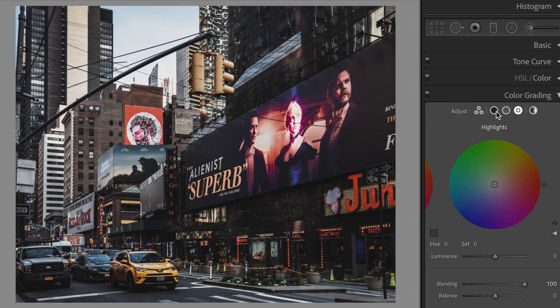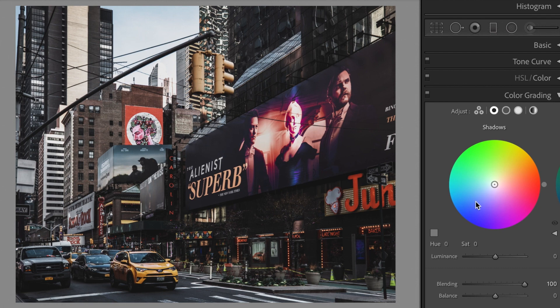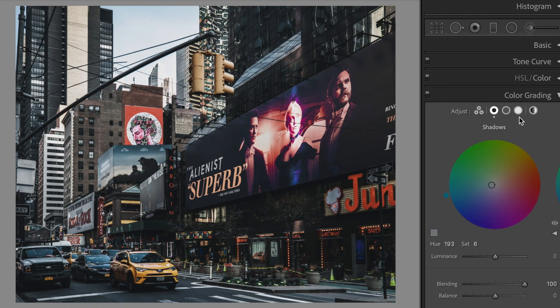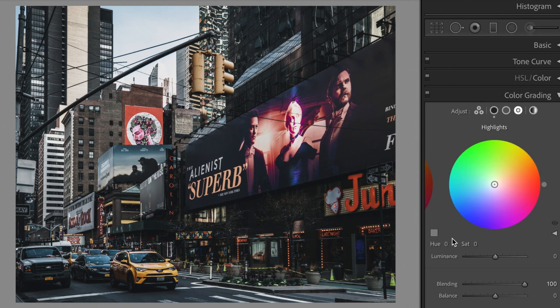Open the color grading section. Let's edit the shadows: Hue plus 193, Saturation plus 6. Change the highlights: Hue plus 114, Saturation plus 5.